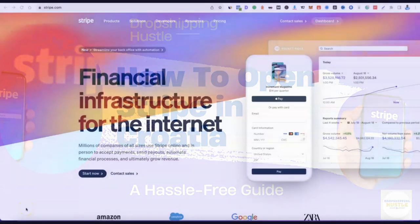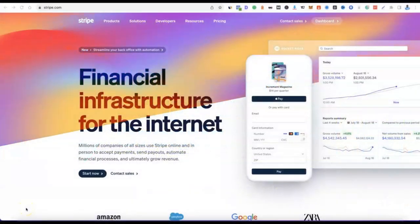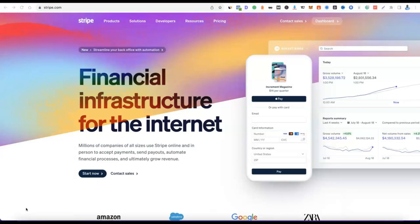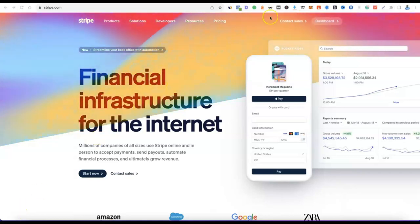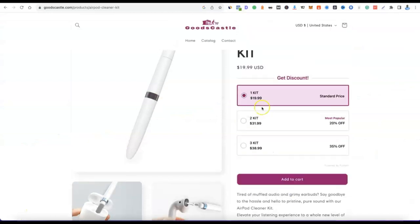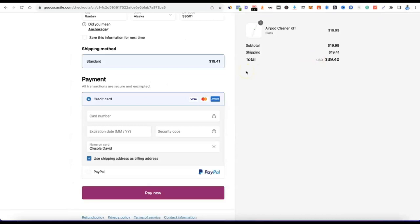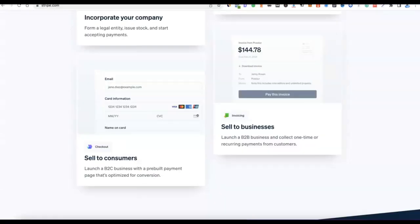In today's video I'm going to be walking you through how you can easily set up a Stripe account to receive payment from your customers. Whether you're into e-commerce, dropshipping, or freelancing, you can set up your Stripe account as a means of receiving payment. For example, on my website, when customers click checkout they can pay in USD and I receive the money in real time.